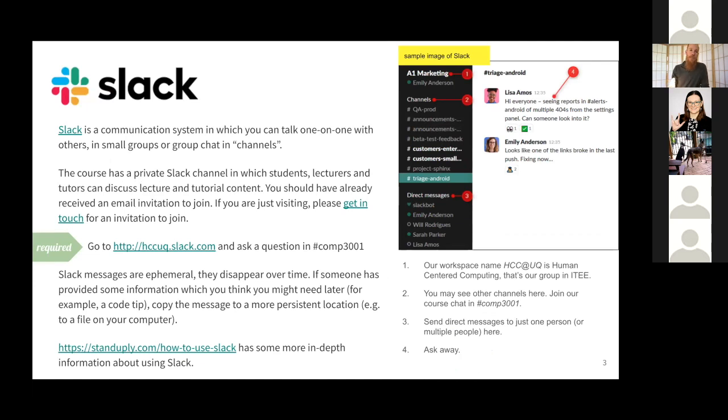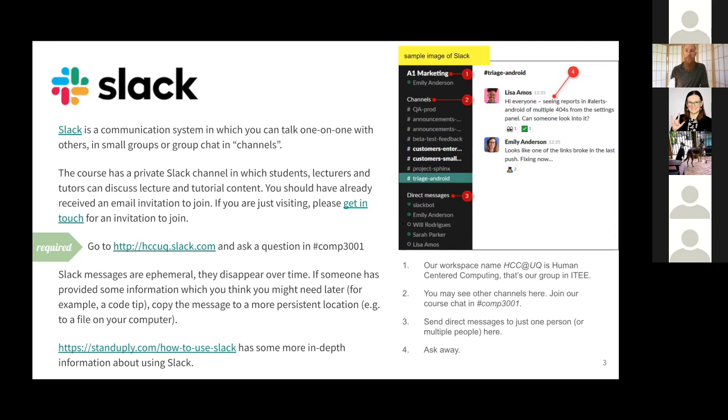So Slack is the communication tool that we'll use mostly in the course, apart from Zoom. There are some links here to go through if you haven't used Slack before, then try this how to use Slack tutorial below to get a feeling for it. And if you haven't yet received an invitation for the channel, please get in touch.